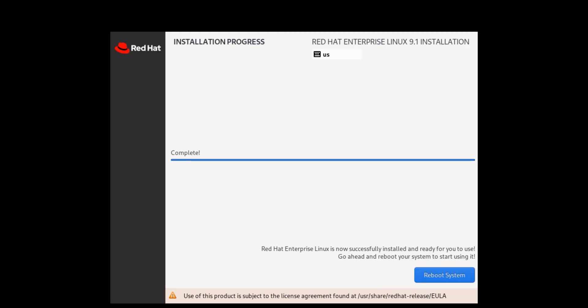Congratulations! The installation of RHEL 9 is complete. Remove the installation media and reboot your computer.